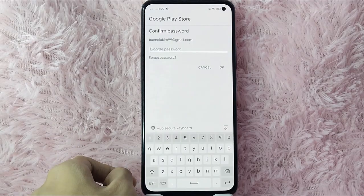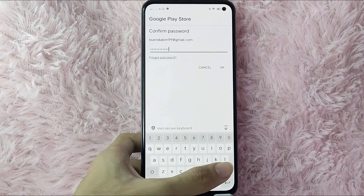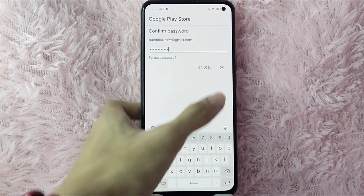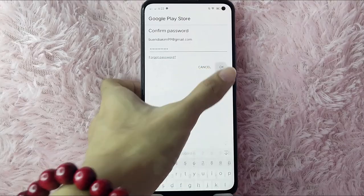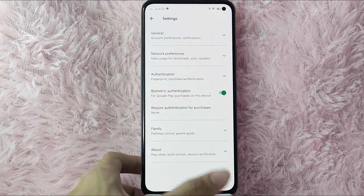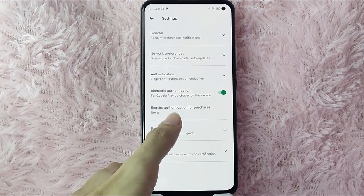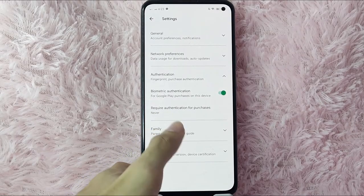To turn it on, you will need to type your Google password. After you type your password, tap the OK button. As you can see, it is now activated.